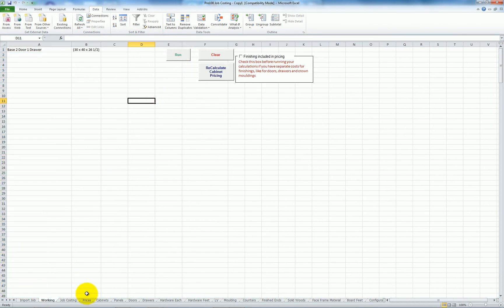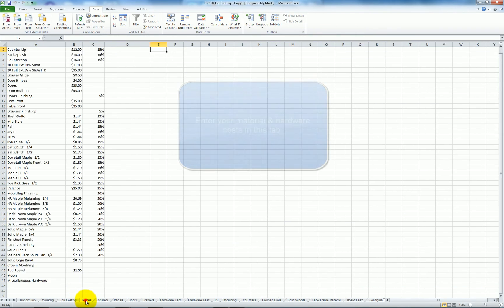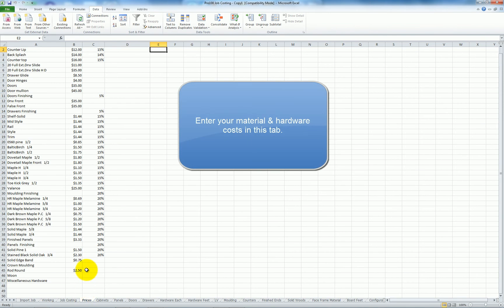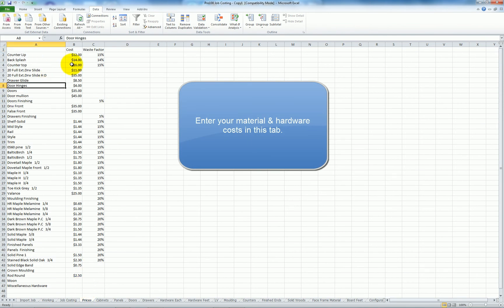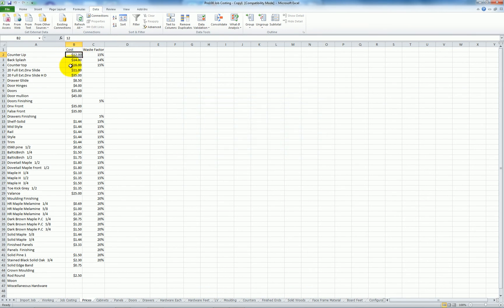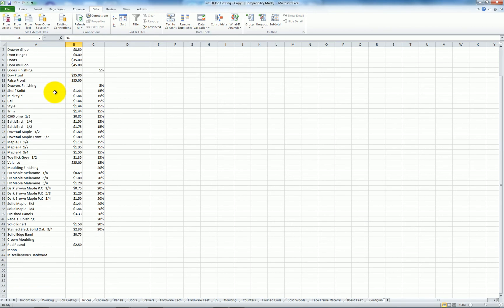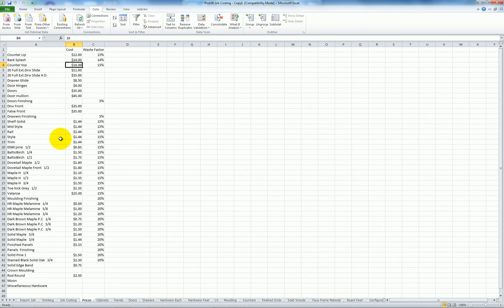Now the spreadsheet looked at the pricing data that I had set up. Here you can see countertop lip. I have a cost of $12.00 a square foot. Backsplash $14.00. Countertop $16.00. I have costs entered for all kinds of different cabinet parts here. Baltic birch $1.50 a square foot for the quarter inch and $1.75 for the half inch.